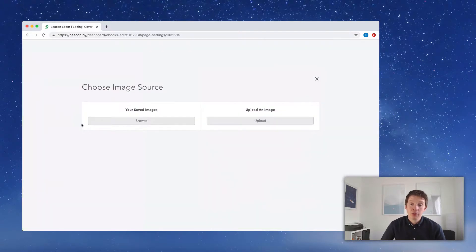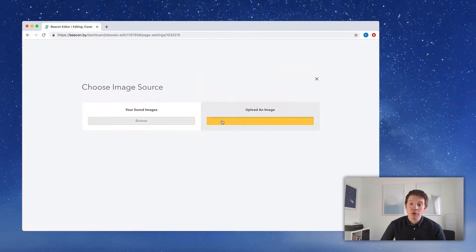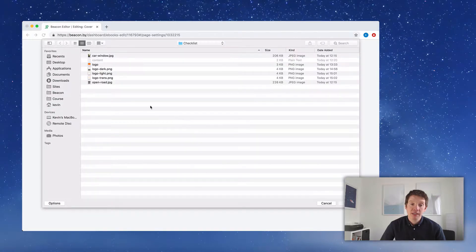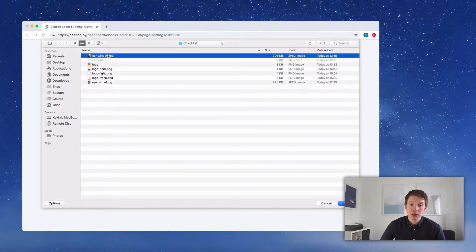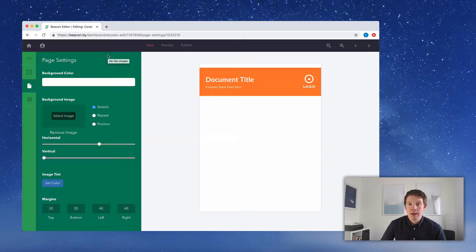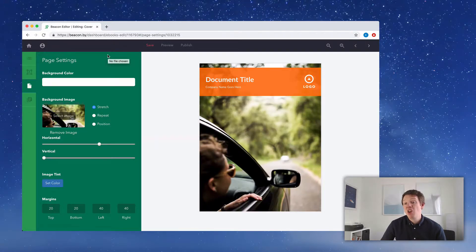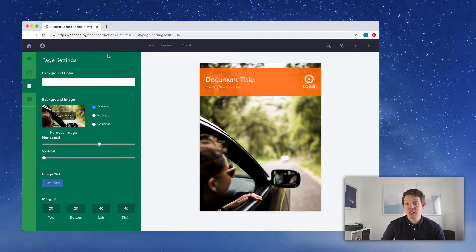I'm going to click it, upload a new image I have saved on my computer, and double-click that. Already we can see that this document is looking a little bit more like it has something to do with cars. We're not finished yet, but it's a good start. Next I want to customize the text — 'Document Title' is no good, so let's replace that with our own document title.